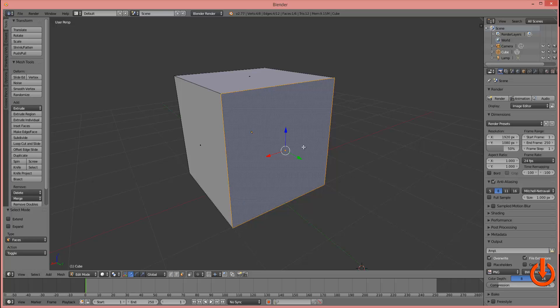Now here I have my gizmo, which is the item you're looking at here — the red, blue, and green arrows. That's what we refer to in the 3D world as a gizmo. This gizmo icon will give you the option of moving a face.